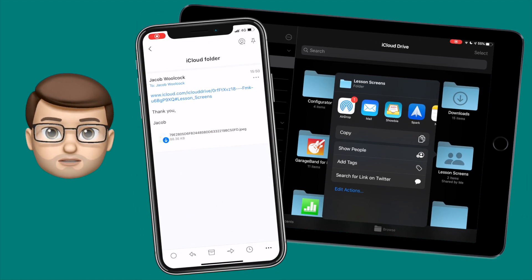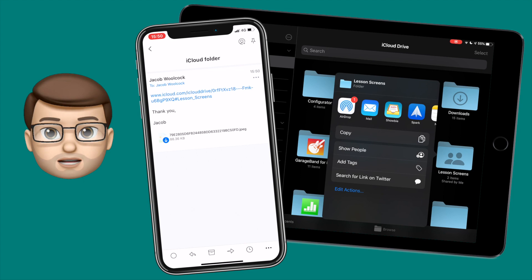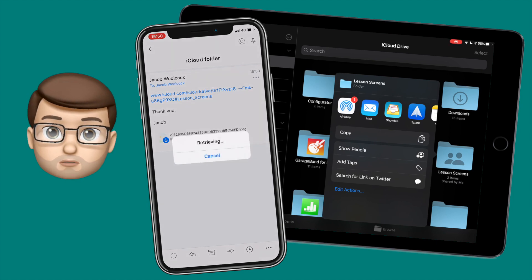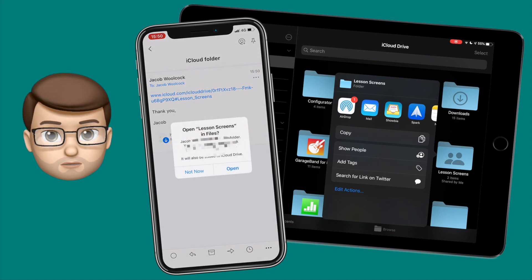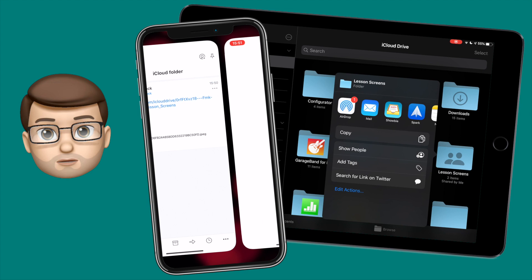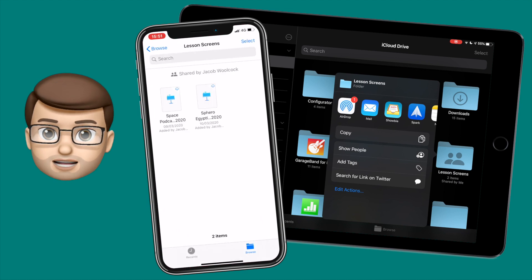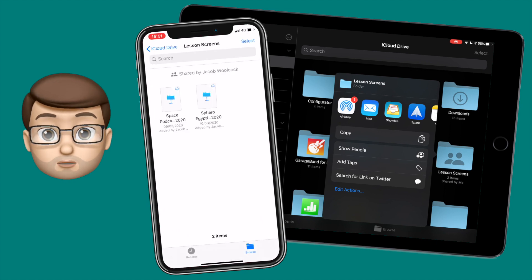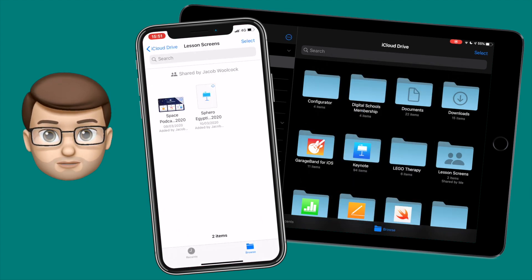On my iPhone I've now received my email link, and when I tap on there it will start retrieving the shared folder. It will prompt me to say do I want to add this to my Files app. Of course I'm going to say yes, and then it will hopefully open straight into that new shared folder.